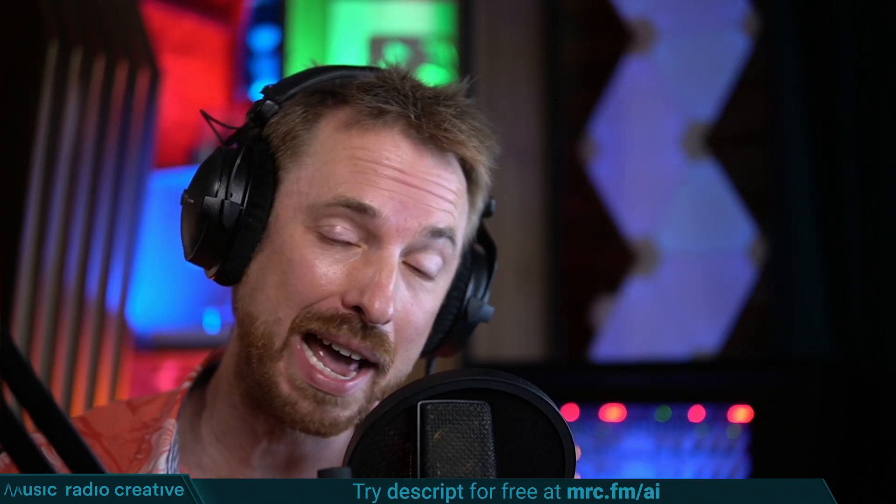You can use Studio Sound in Descript on your YouTube videos, absolutely free. Go and check it out at mrc.fm/ai. Eliminate background noise, wind rumble, you name it. Sound like it's recorded in a pro studio. Let me know how you'll use this feature on your YouTube videos in the comments down below.